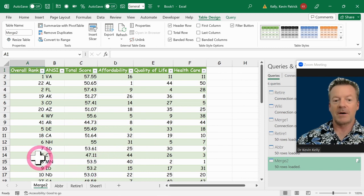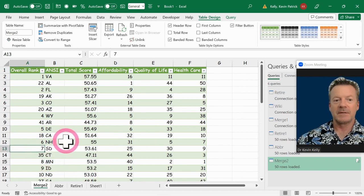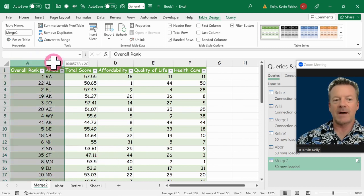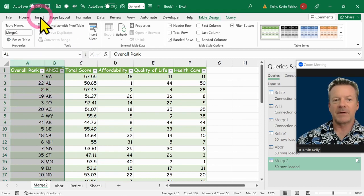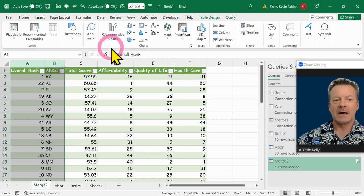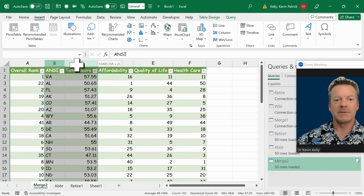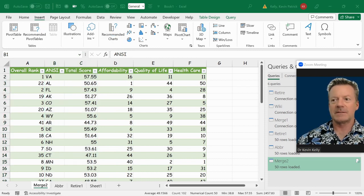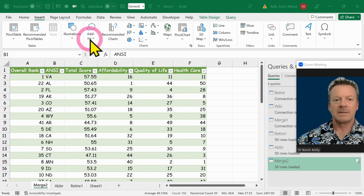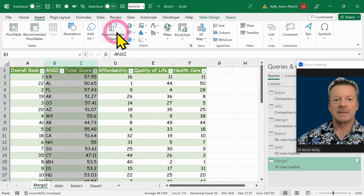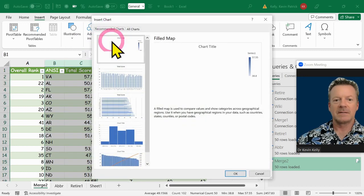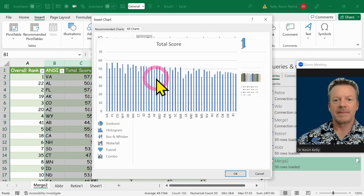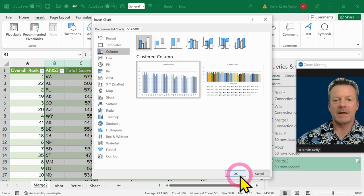So here I'm on my merge sheet. Now what I'm going to do is graph my rank versus my state name. I'm going to come over here to insert. Let's flip those around just in case. Let's grab total score instead because I want my X first. So insert recommended charts. We're going to go grab the column chart and grab that.